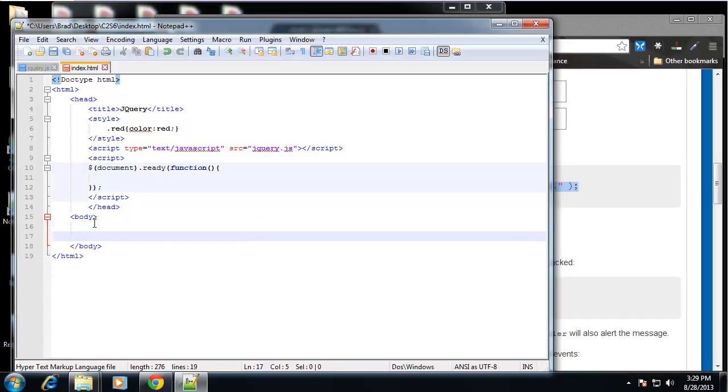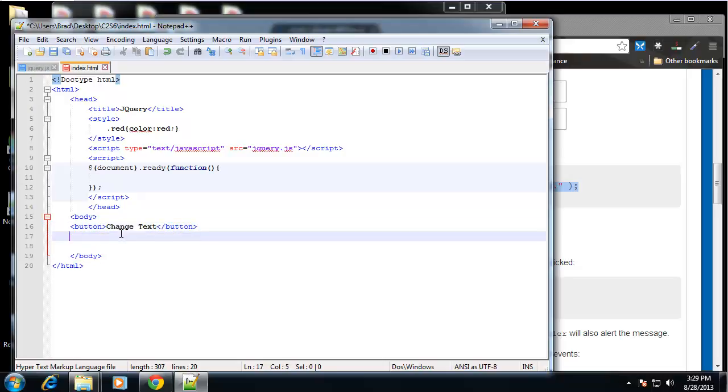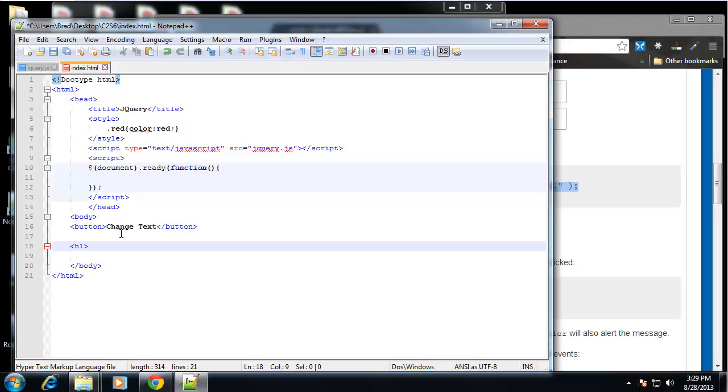And what I want to do is create a button. And the button will say change text. And then below that, I'm going to create an H1 that says this is the text to change.